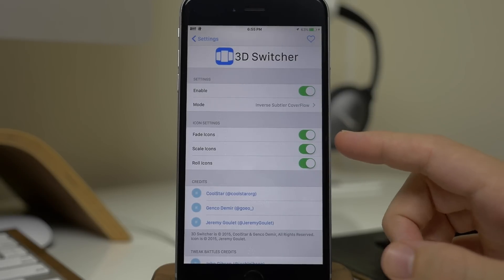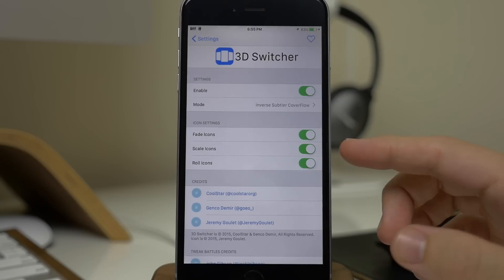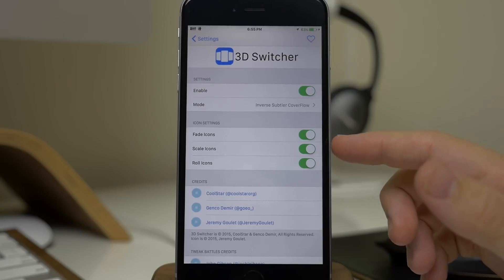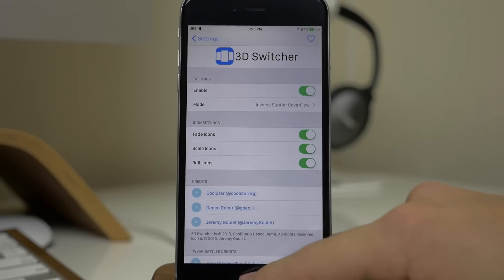I think the fade icons and the scale icons also look really nice. Obviously if you don't have these turned on, it's not going to fade and the icons aren't going to scale. They're going to stay the same size.